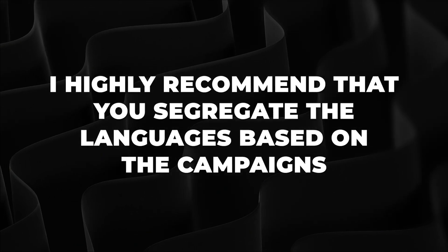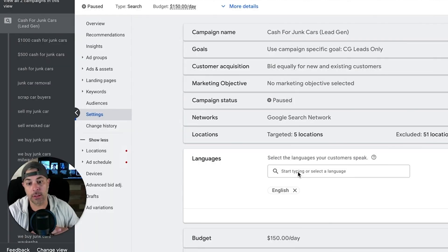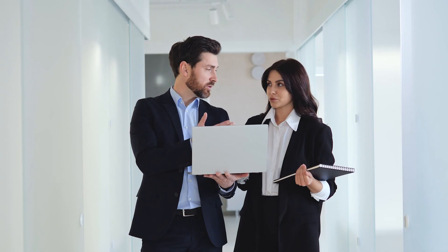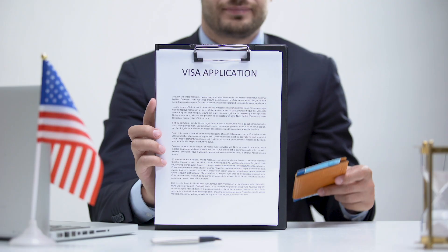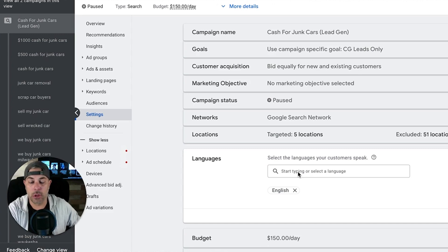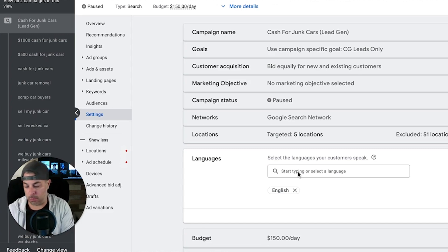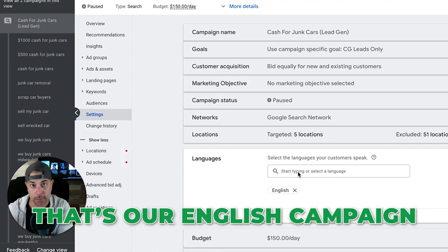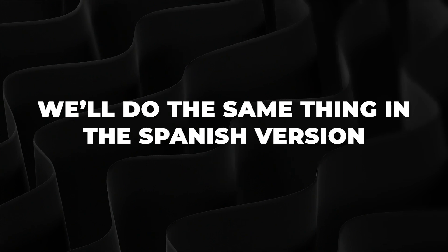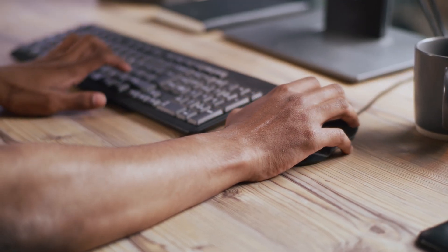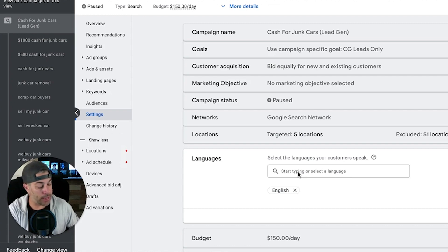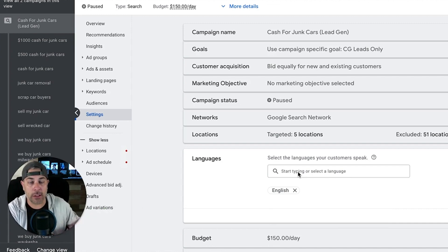For example, a lot of our clients are immigration lawyers who want to target both English and Spanish speaking customers. What we do is create a separate campaign for English — with English as the language, English on the landing page, and English keywords. Then for Spanish, we do the same thing: select Spanish as the language, use a Spanish landing page, Spanish keywords, and Spanish ads. That way we're speaking directly to that market.